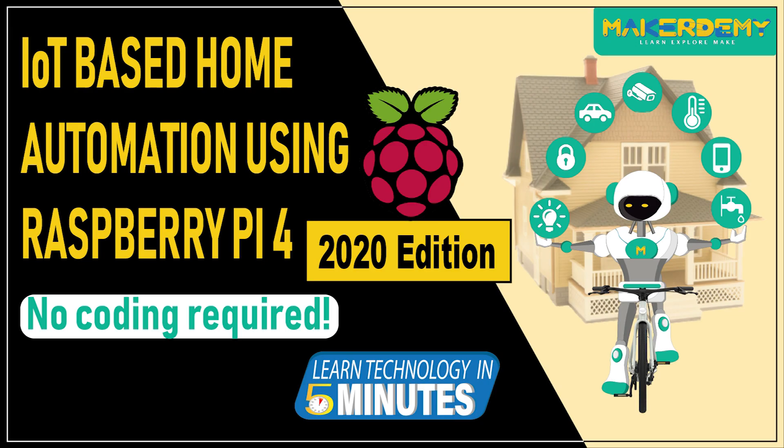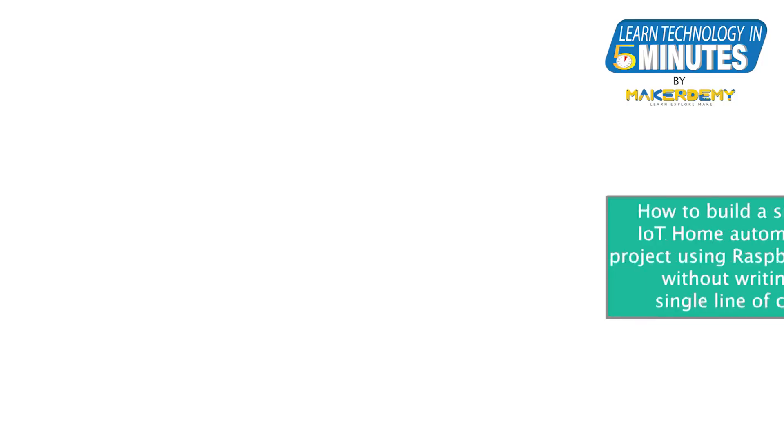Hi guys, welcome to the fourth episode of Learn Technology in 5 Minutes by MakerDemy. This is Naveen and part of the instructor team at MakerDemy.